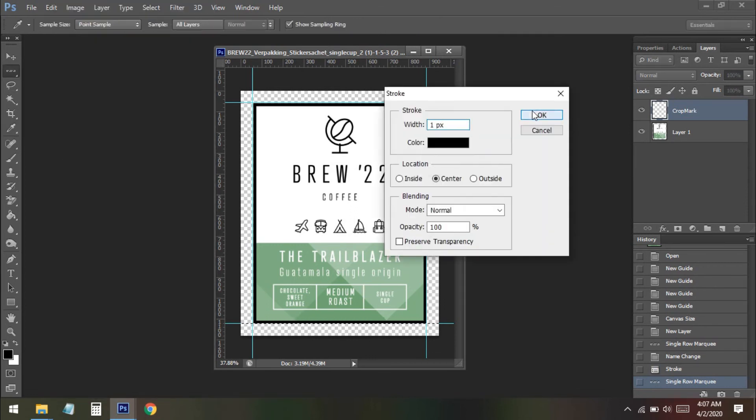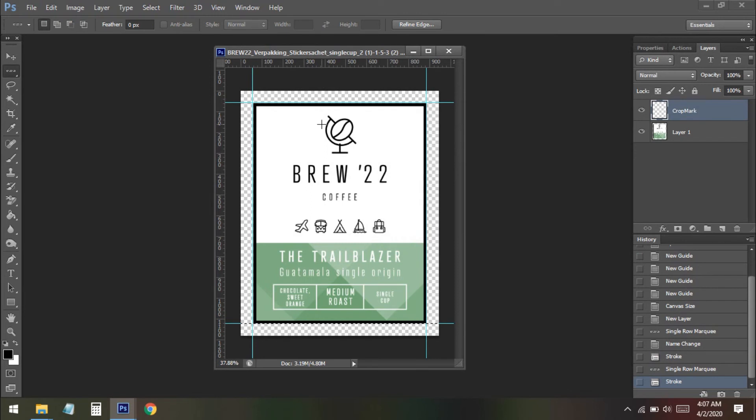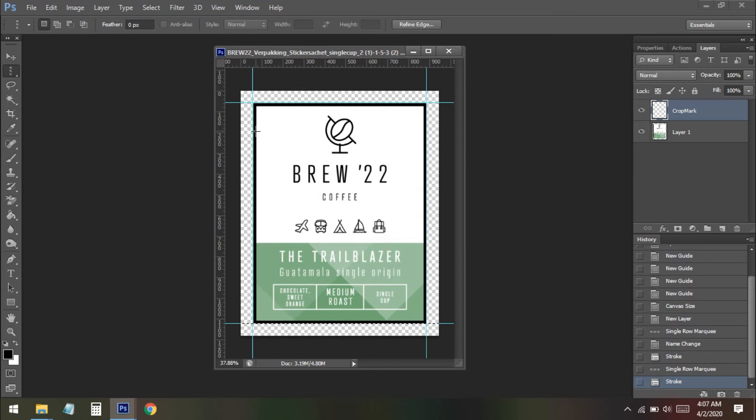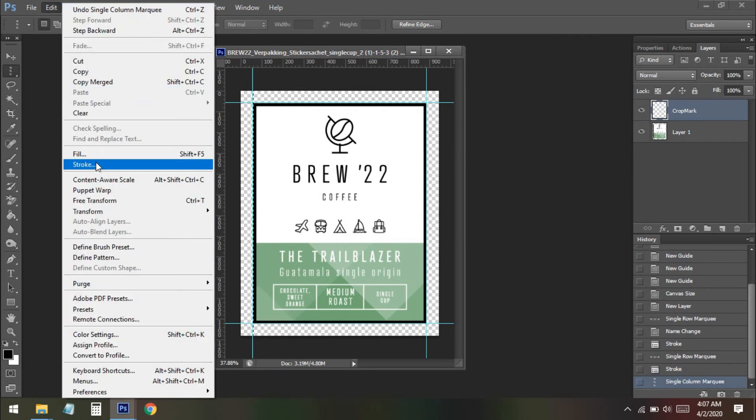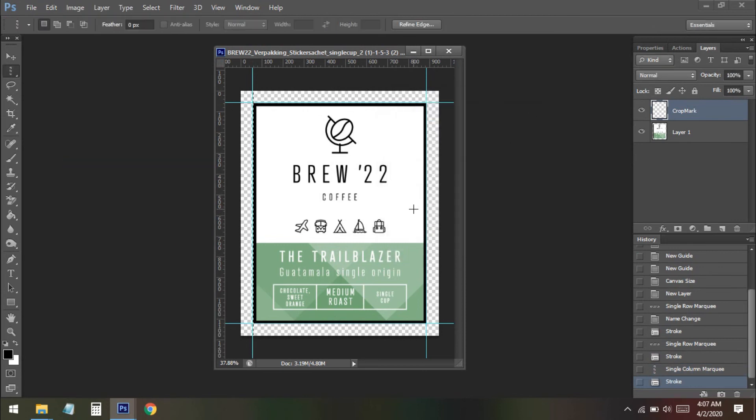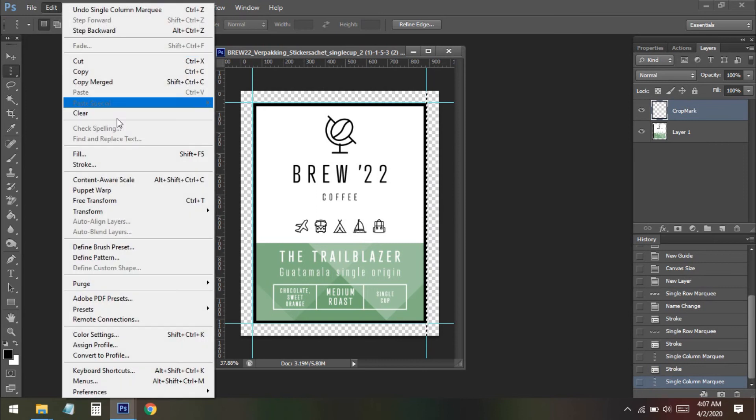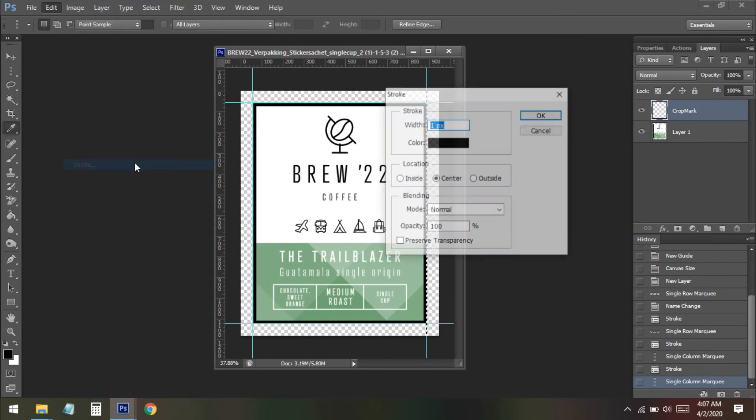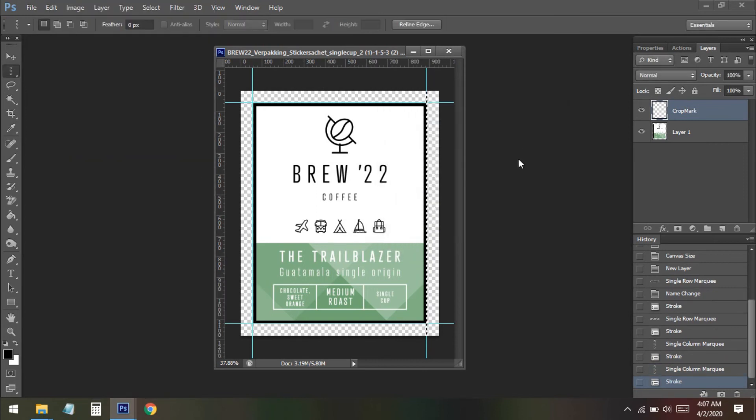Now once you've done the top and bottom then you need to select the single column marquee tool, this one, and then click on the side. Here you can see we have selected. Now again the stroke and again also the right side. So select this one, edit and the stroke. OK. So our cropping mark has been finished.